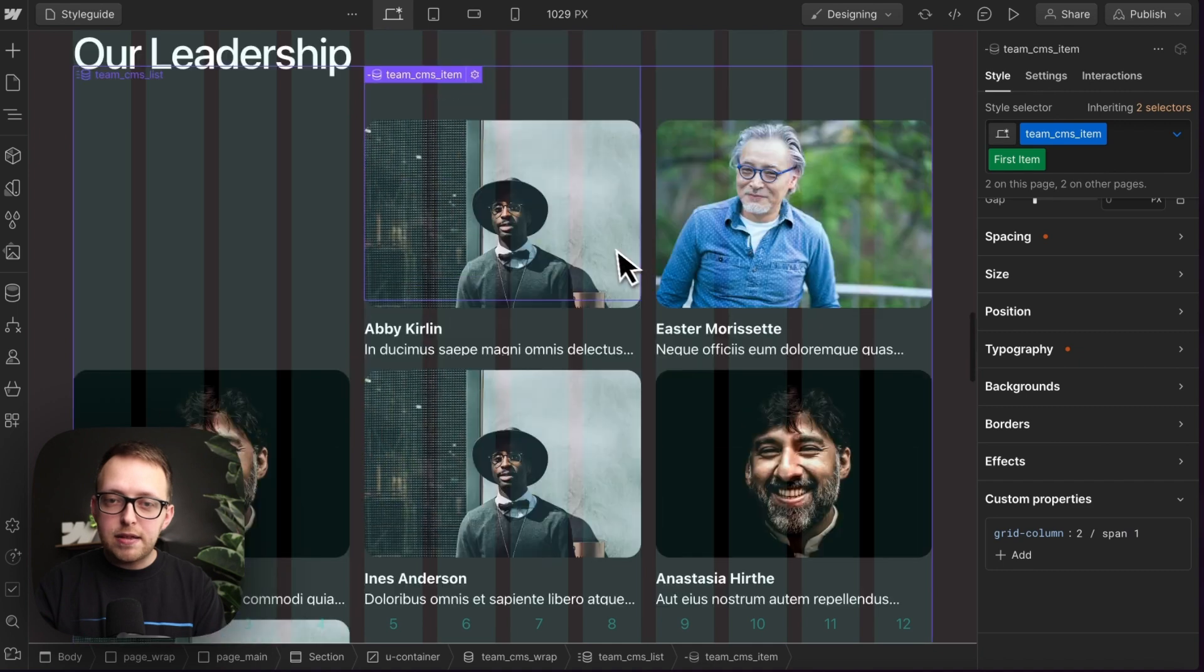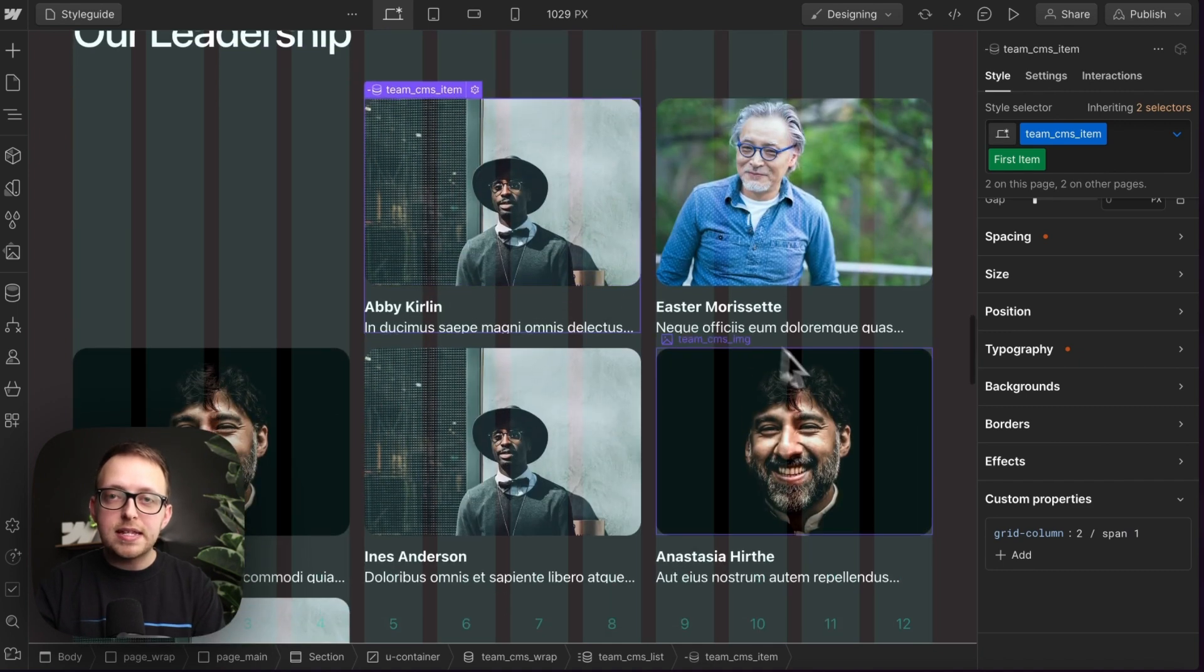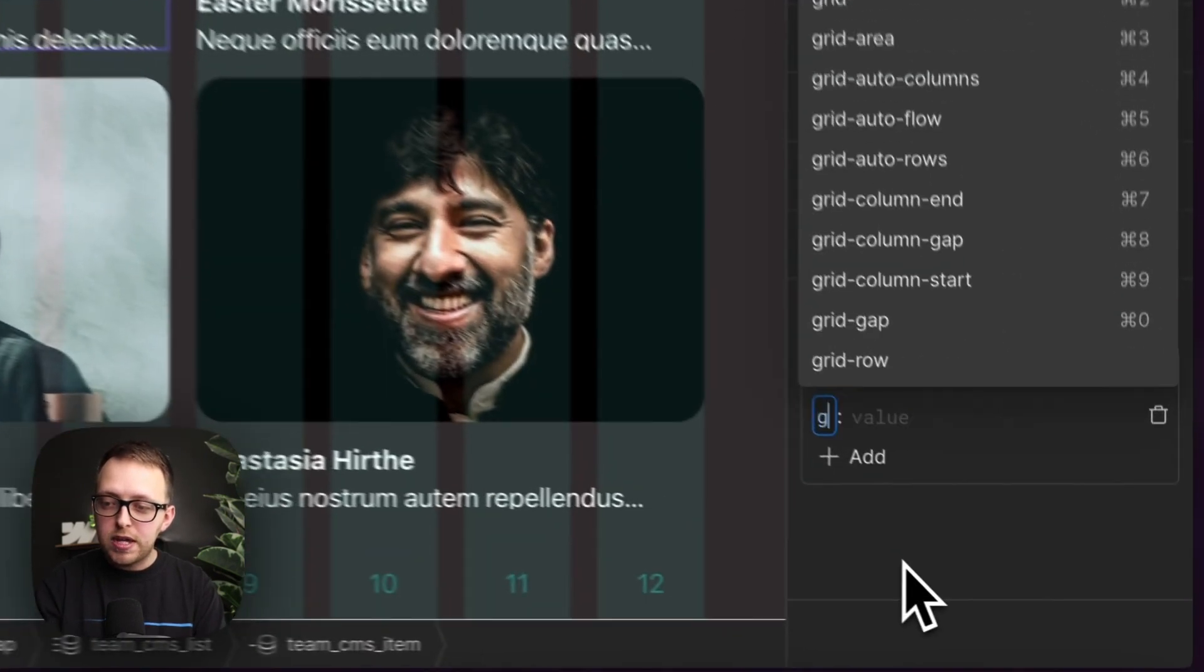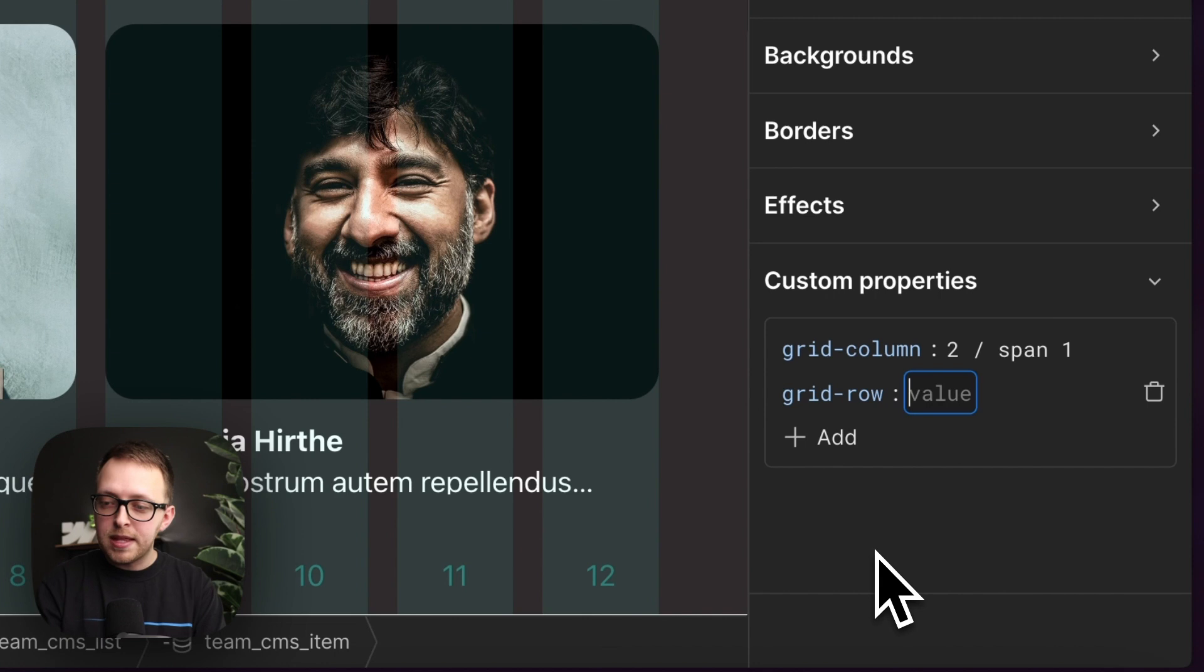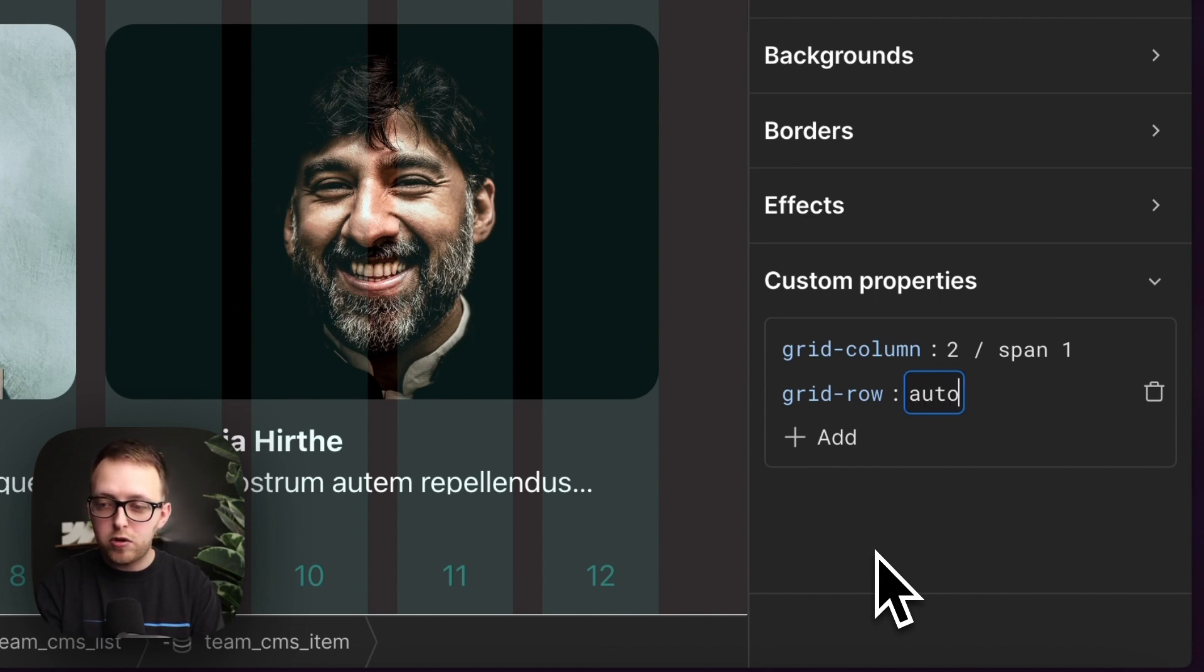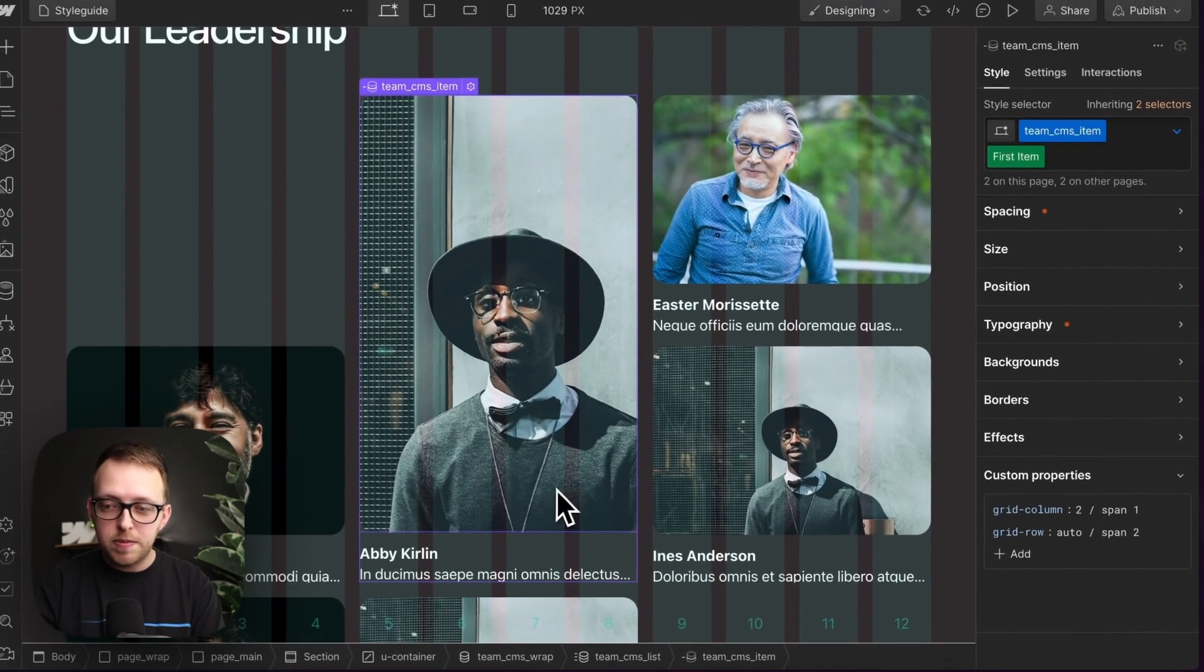And now that we have this item here, we can apply the same thing for our rows. So we can apply a grid row setting. And here we can set it to maybe start in the auto row, but span over two of those rows. And there it's just spanning two.